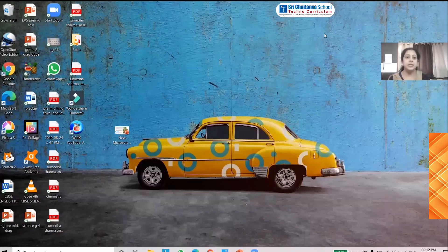Good morning children, hope all are doing good. Today we are going to begin with a new lesson — working with Microsoft Excel. Last year you have learnt about Microsoft Excel, so let us see how we open Excel. To begin with, we are going to click on the Start button and select Office applications, Microsoft Office applications.